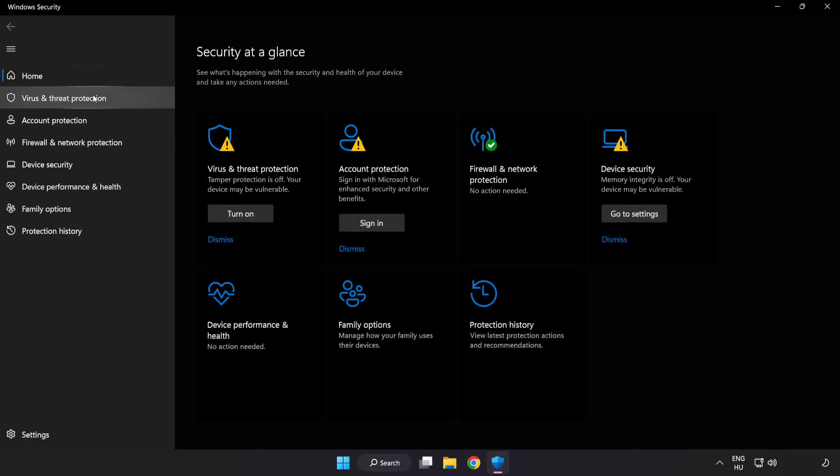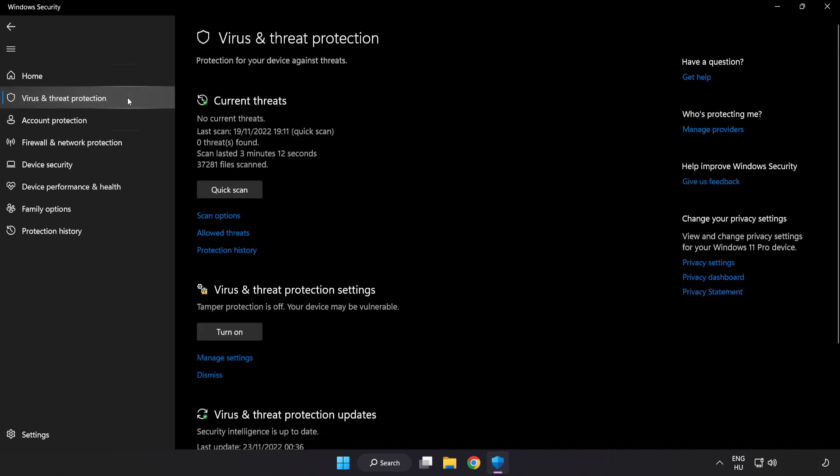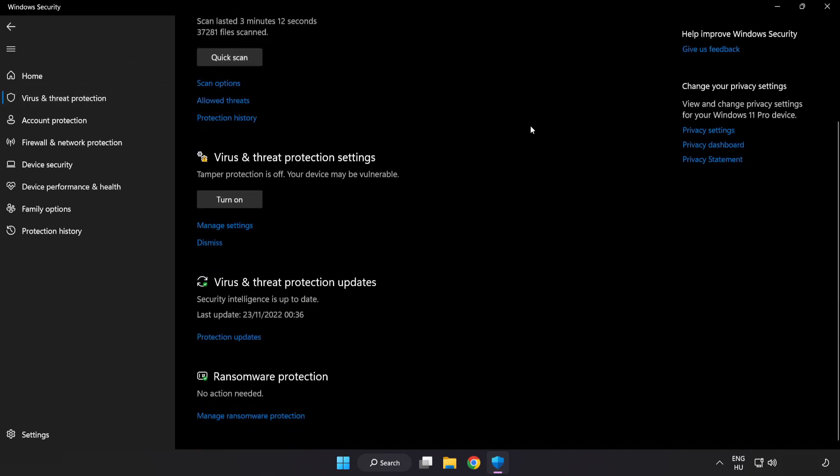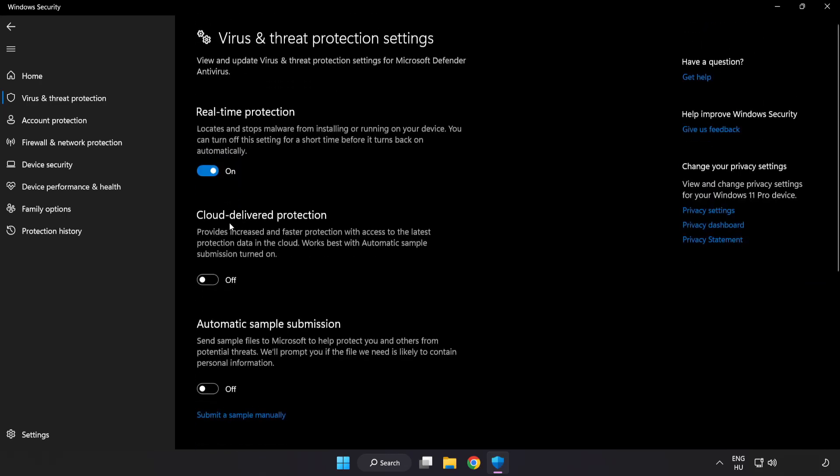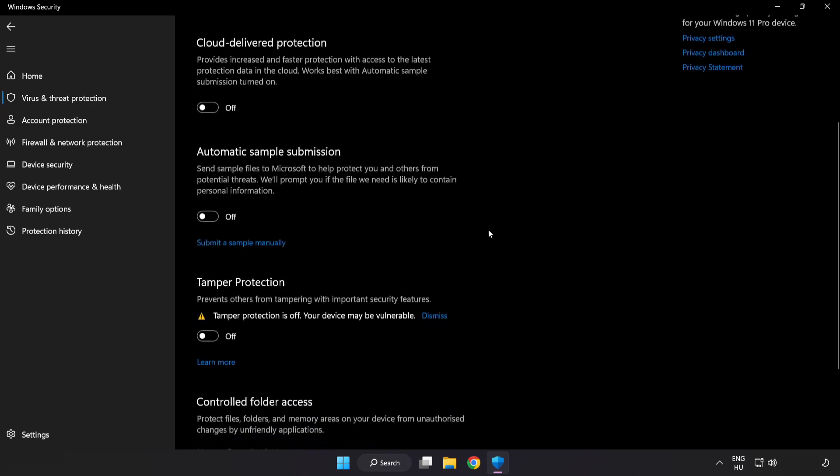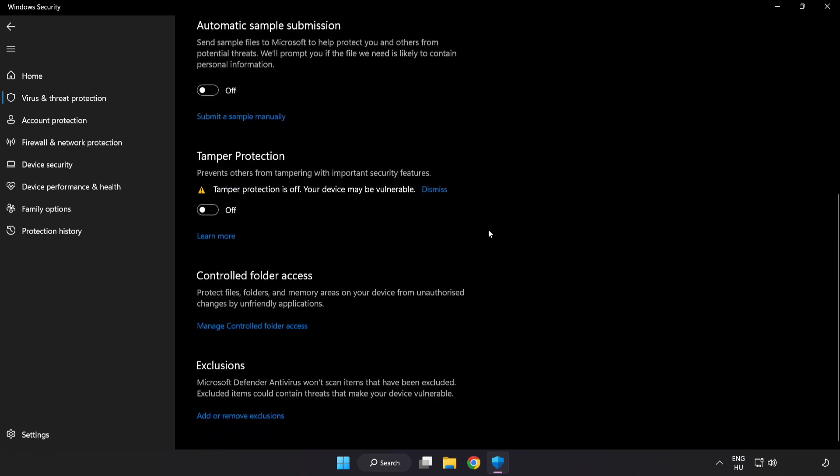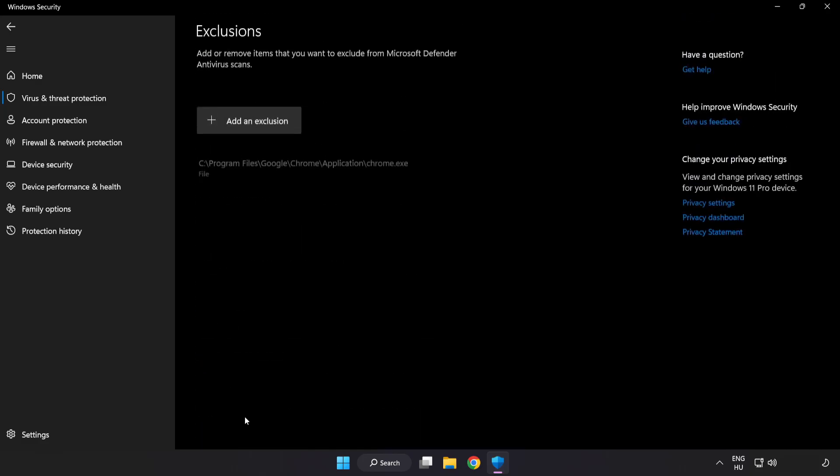Click Virus and Threat Protection. Scroll down. Click Manage Settings. Scroll down. Click Add or Remove Exclusions.